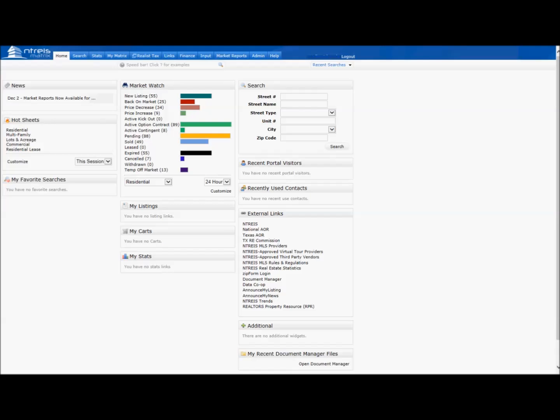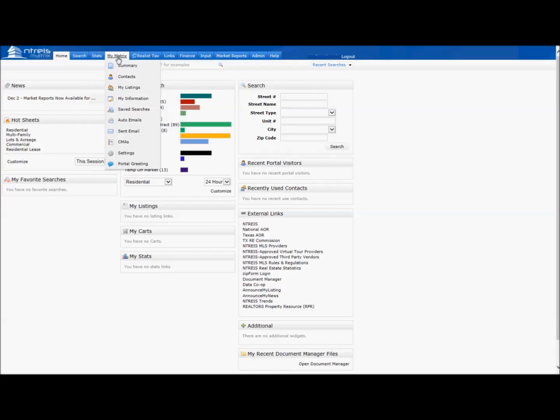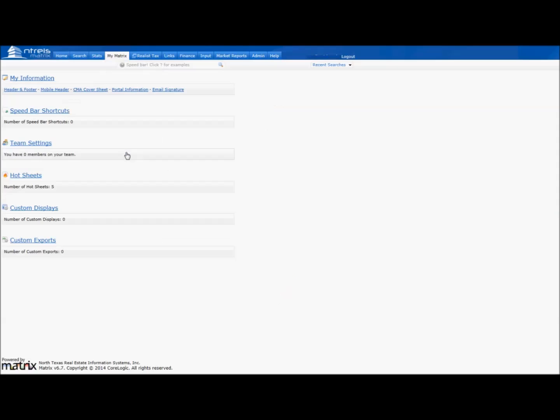Click My Matrix, choose Settings, and click Custom Exports.